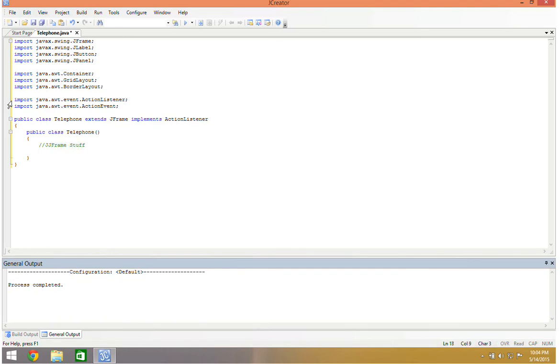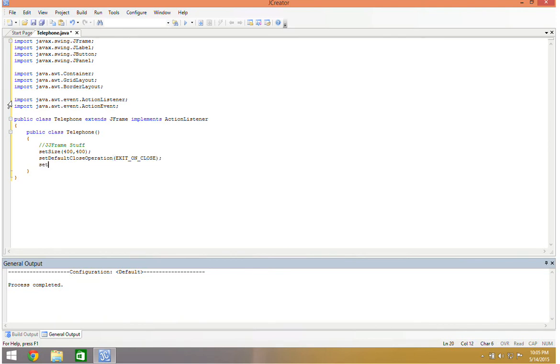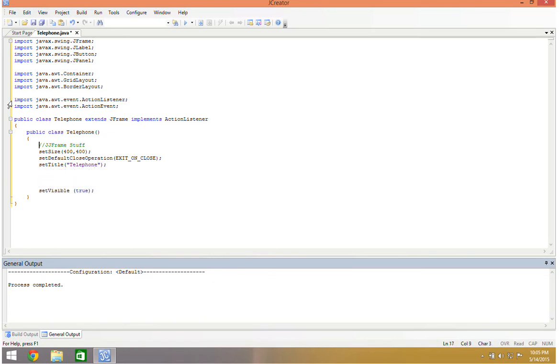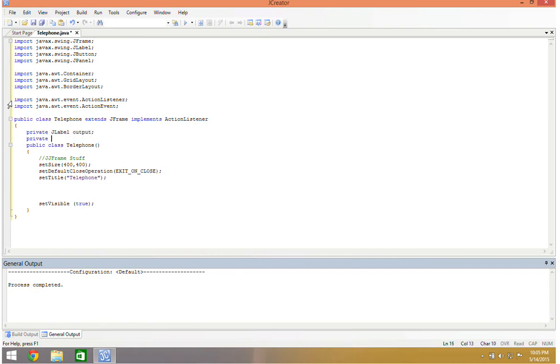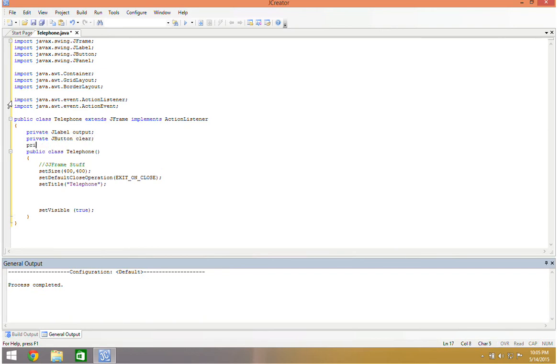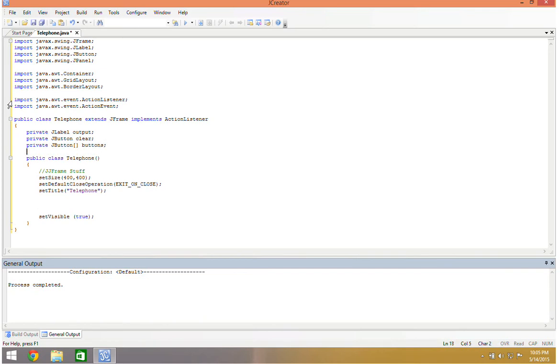And we're going to do our jframe stuff. So we're going to have set size, I'm going to go ahead and set size to 400 by 400. I'm going to set default close operation to exit on close. We're going to set title to telephone and set visible to true. Now I'm going to have some private things here. So I'm going to have private jlabel, which I'm going to call output. I'm going to have a private jbutton, which I'm going to call clear. And then I'm also going to have a private array of buttons, which I'm going to call buttons.